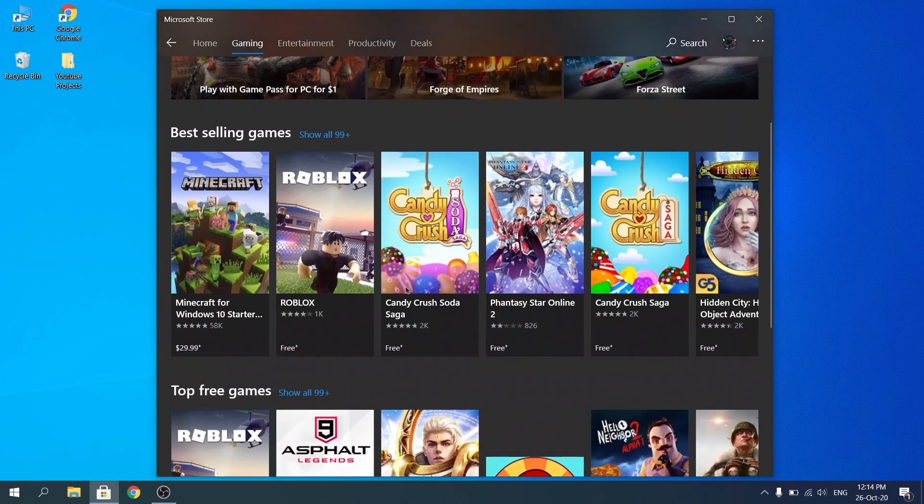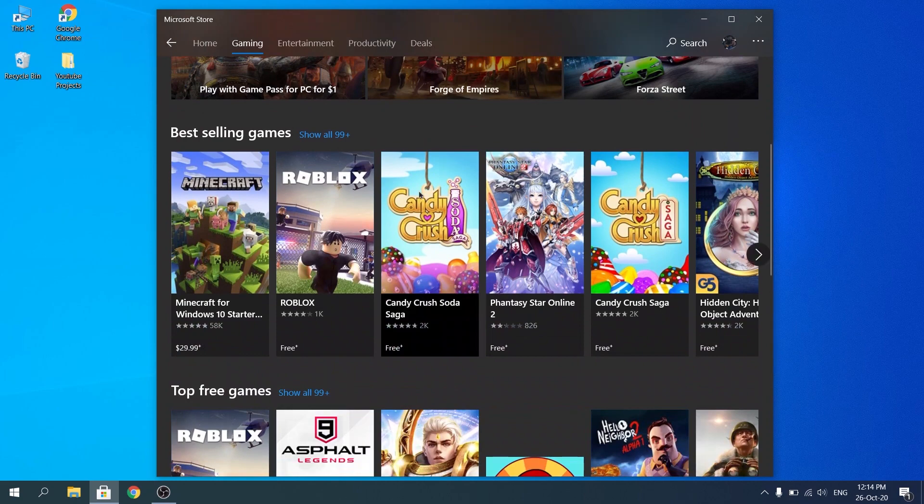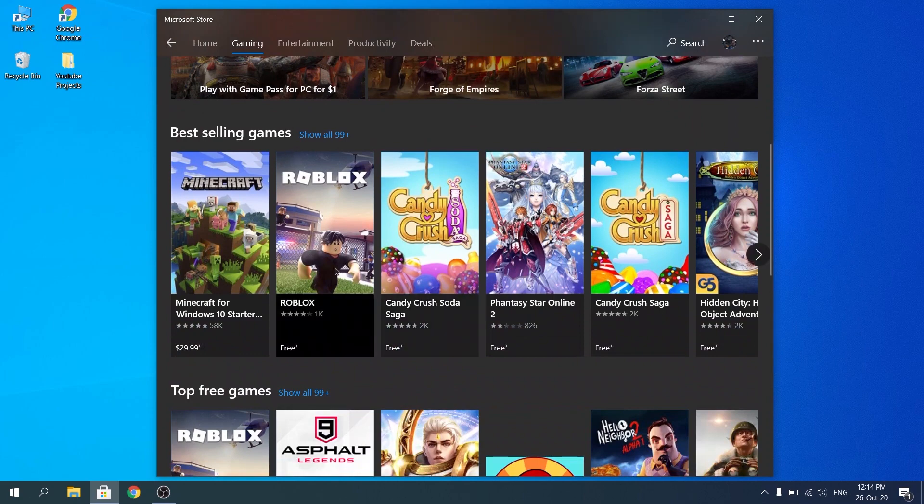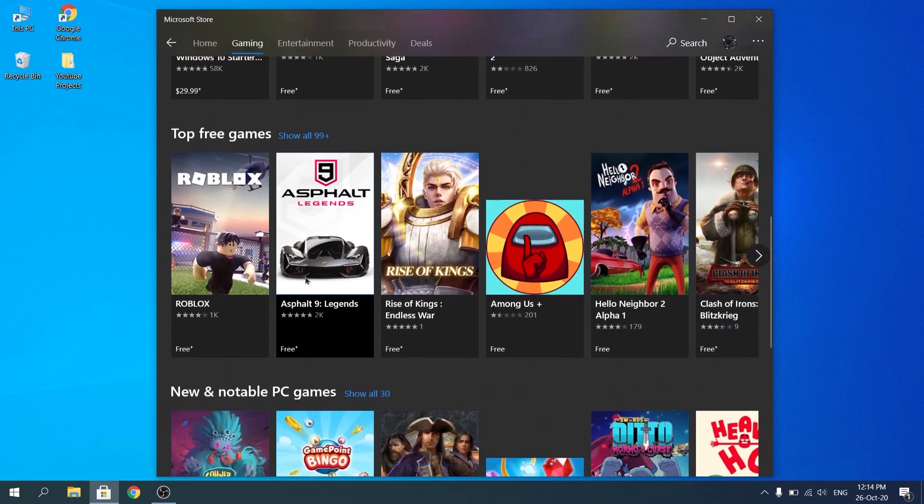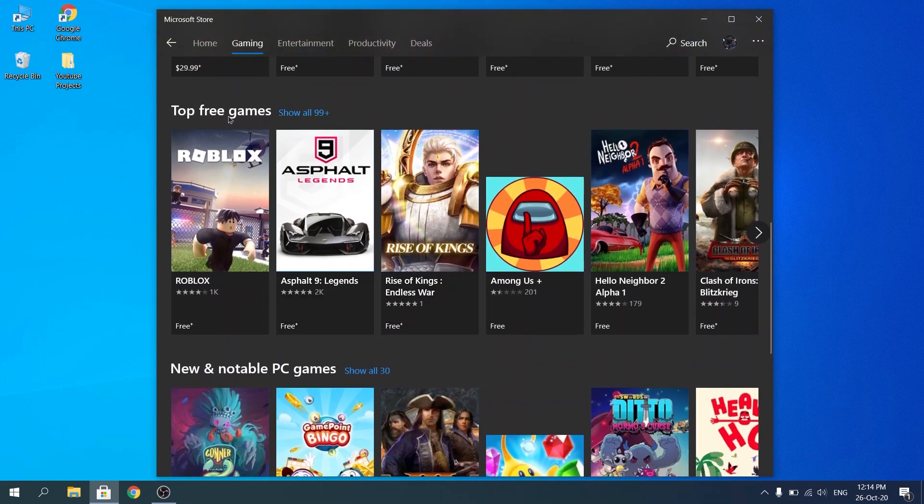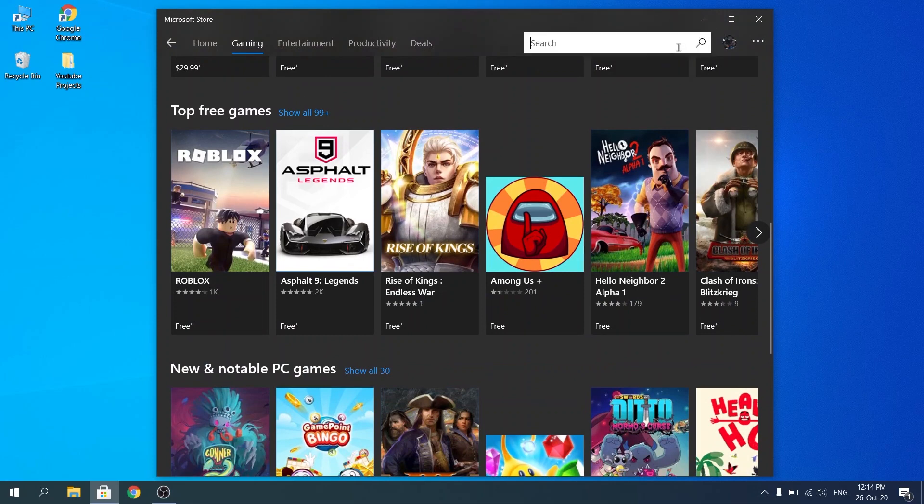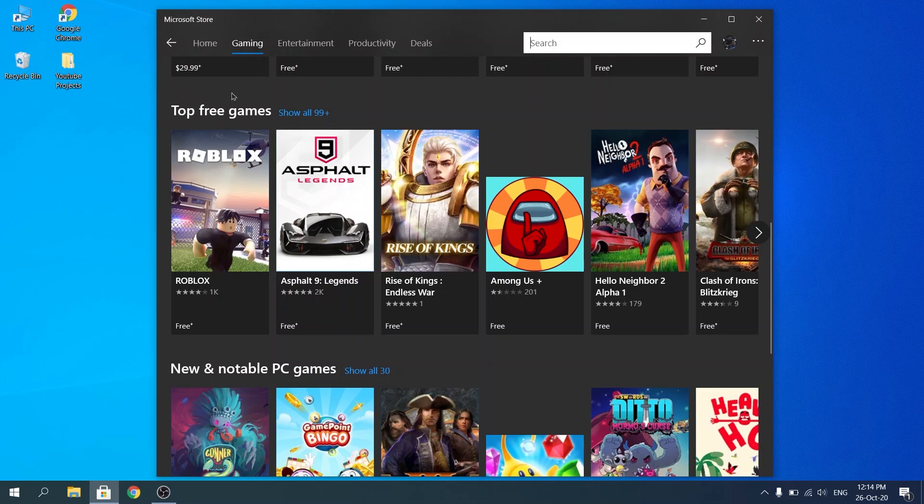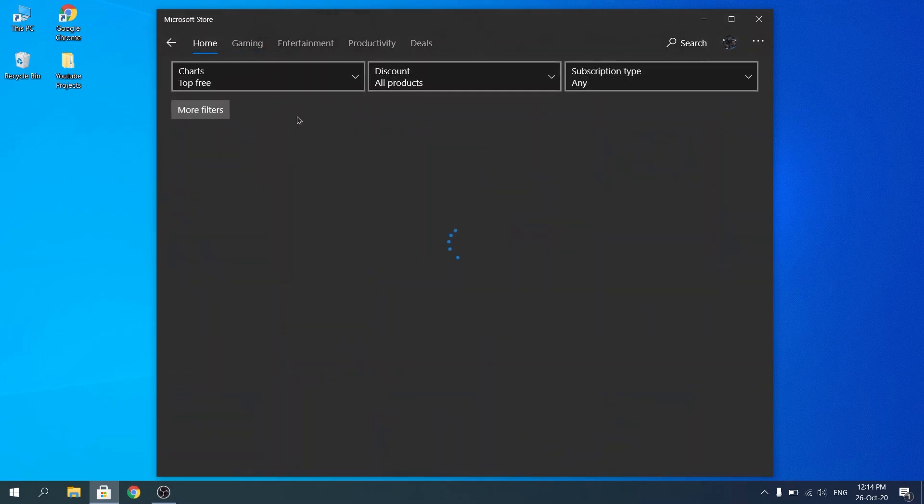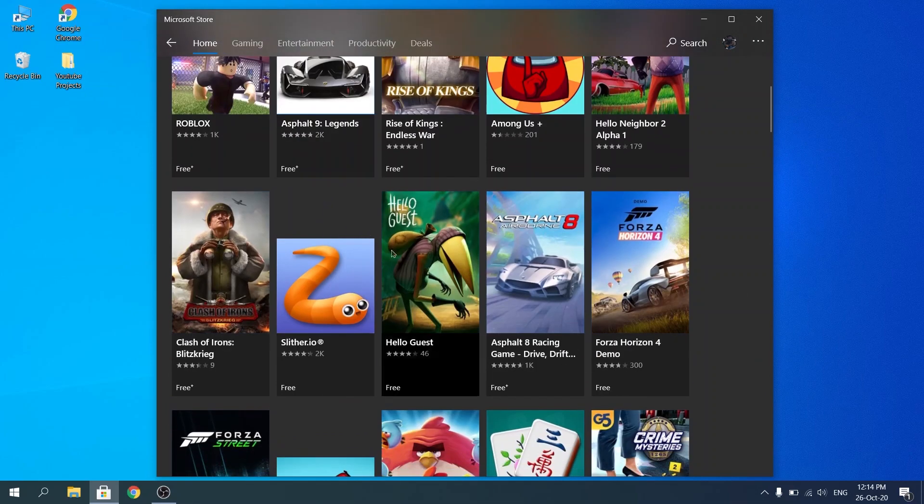Once you click on that, you're pretty much going to get a list of the top games right here. If you want to search for a specific game that's not here, you can go ahead and click on search button. But for this video, I'm going to just choose one.